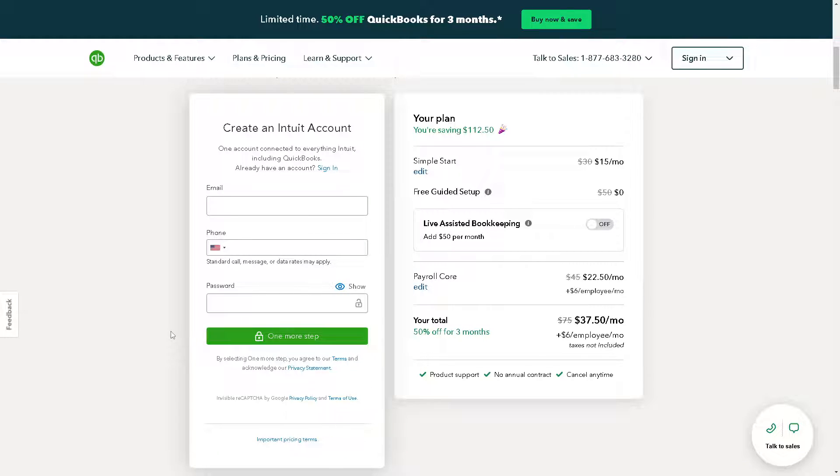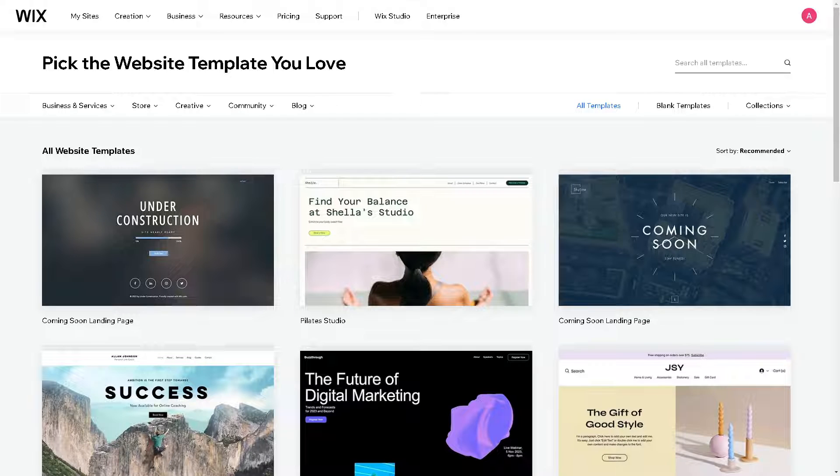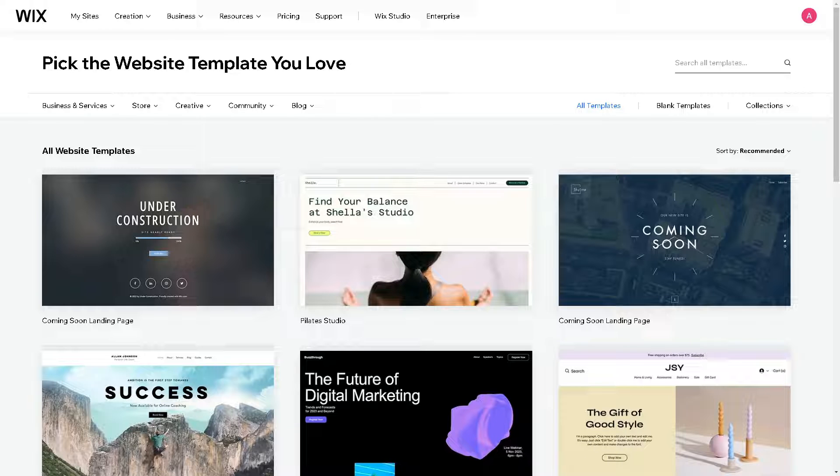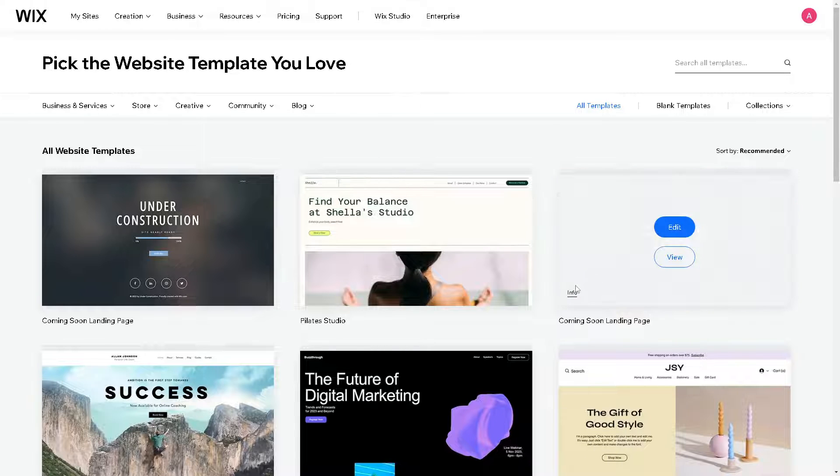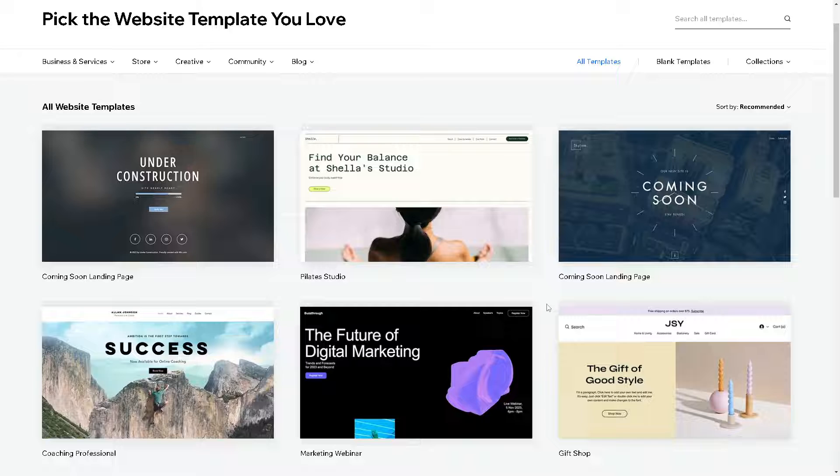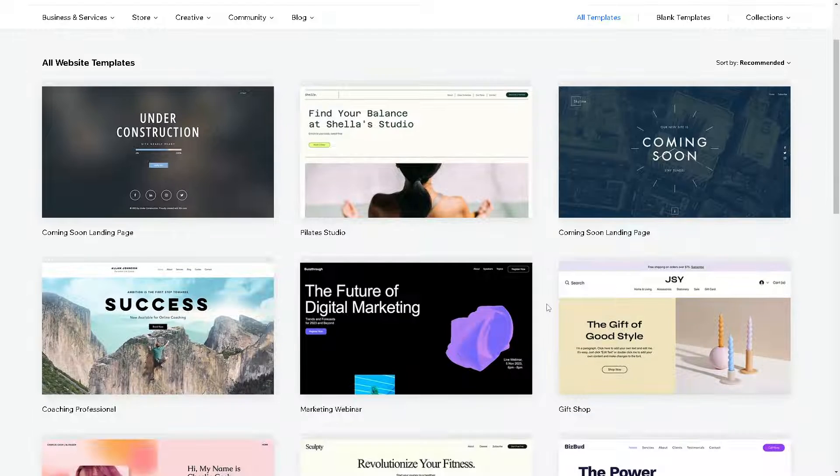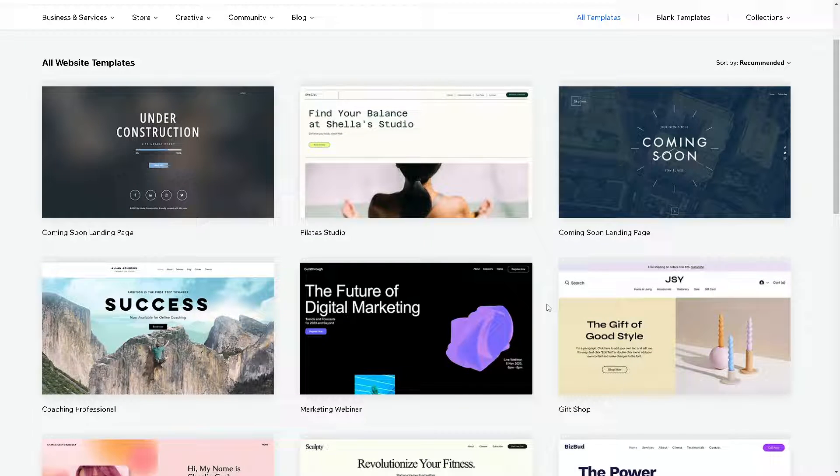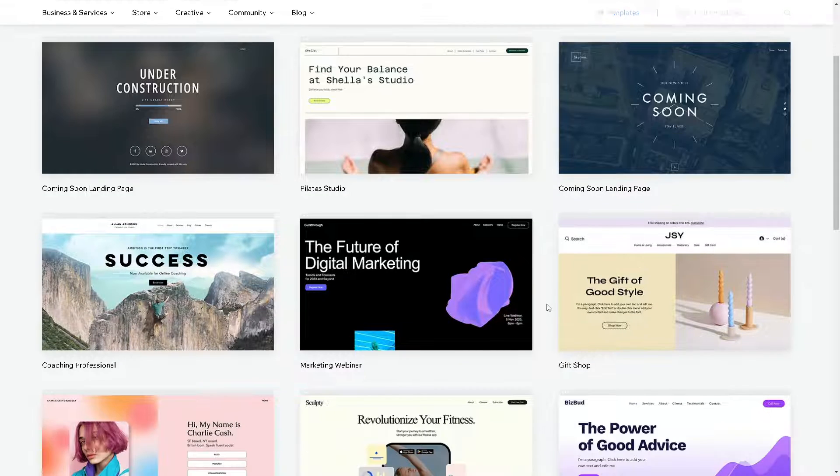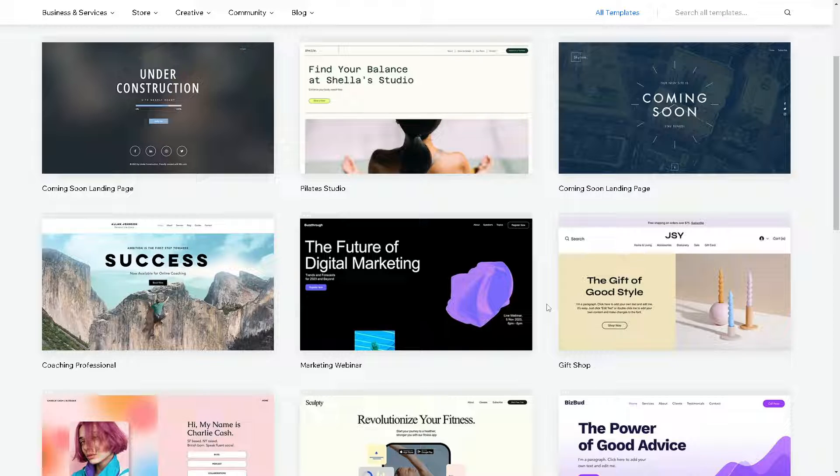Now there are multiple ways to connect Wix to QuickBooks. If you allow them to integrate, it will eliminate the need for manual data entry, saving time and reducing the risk of errors in bookkeeping.